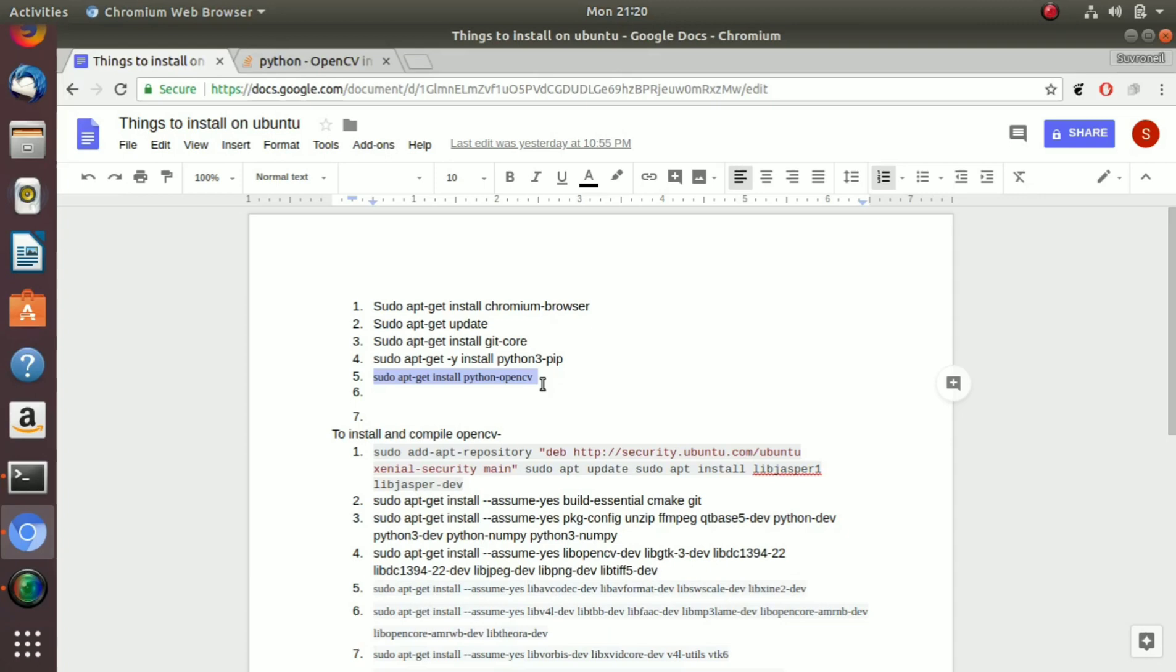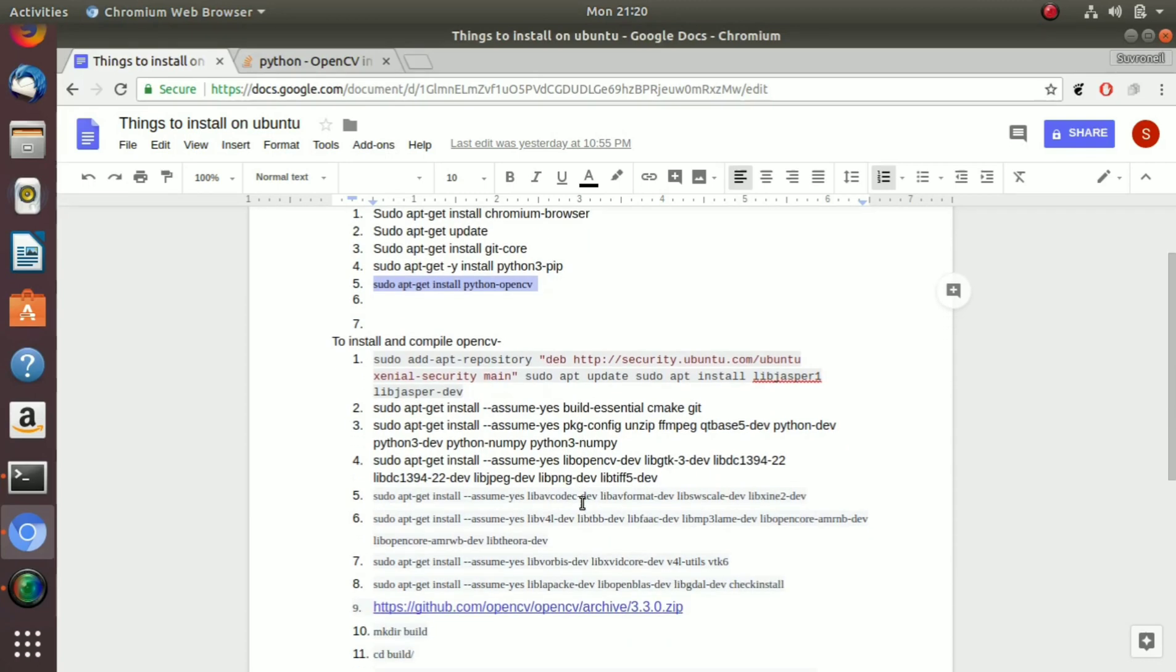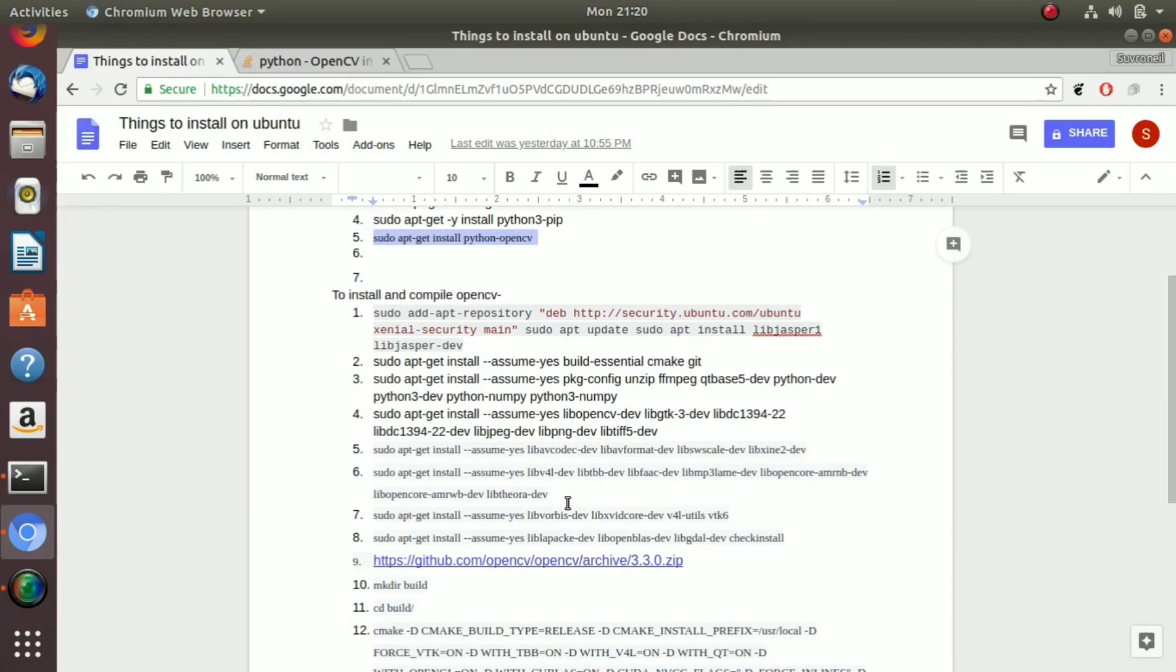Otherwise, what we are going to do in this video is we are going to build the OpenCV 3 from the source.